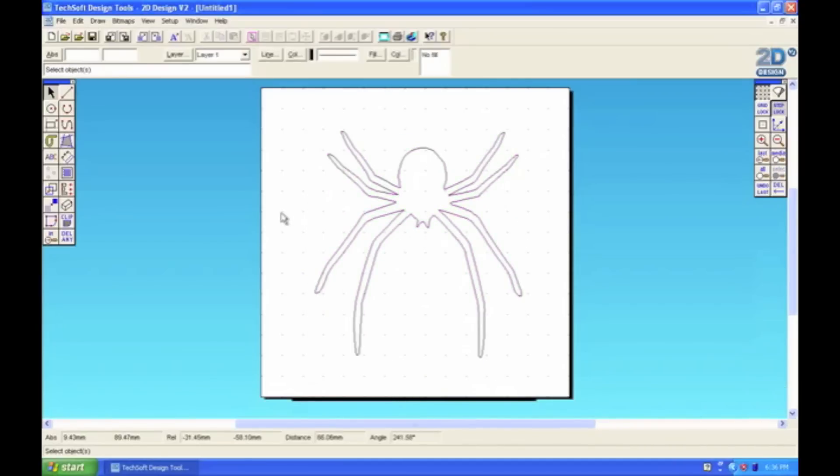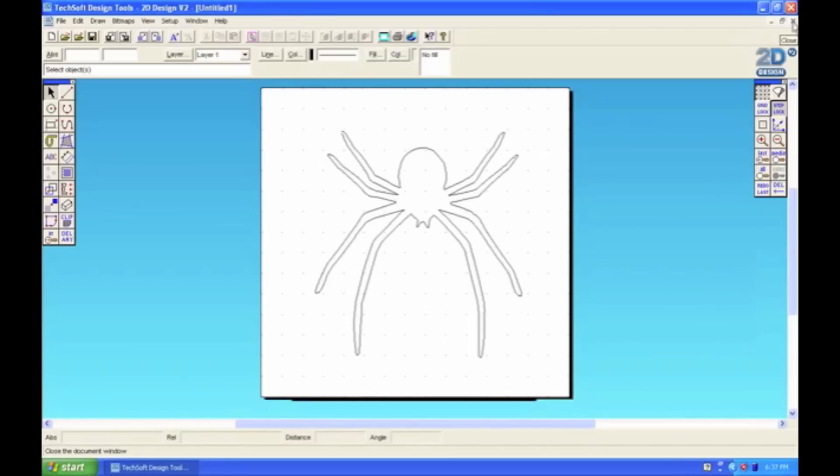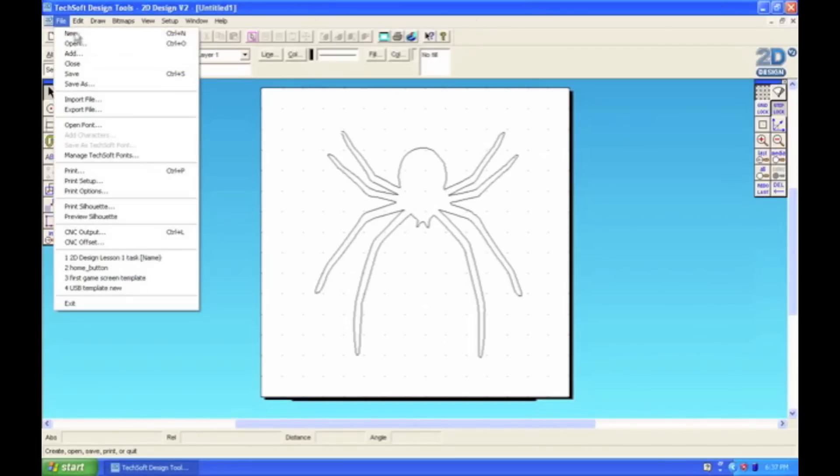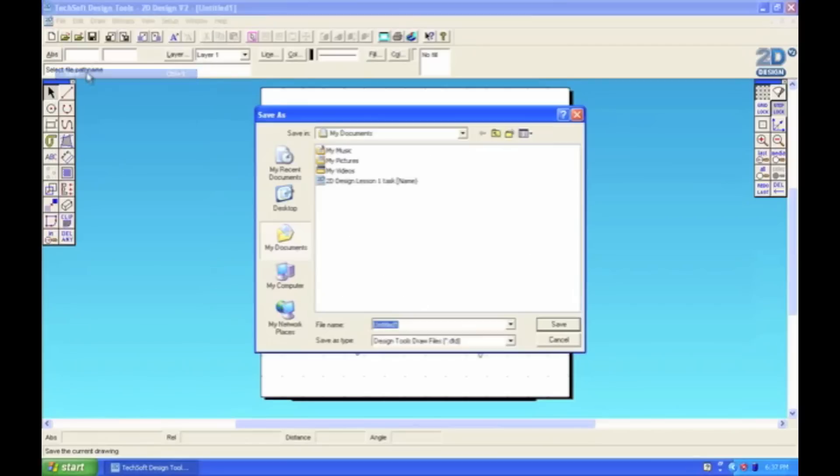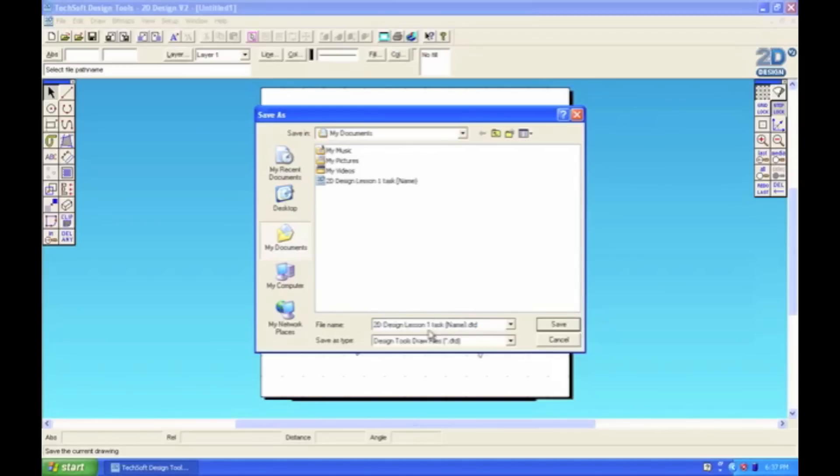Make it smaller, thinner or wider. And once you're happy with the image the last thing to do will be to save it. And then you're done. Try to save it as something that you're going to recognise. So for instance you can call it 2D design lesson 2 task and then your name after it.